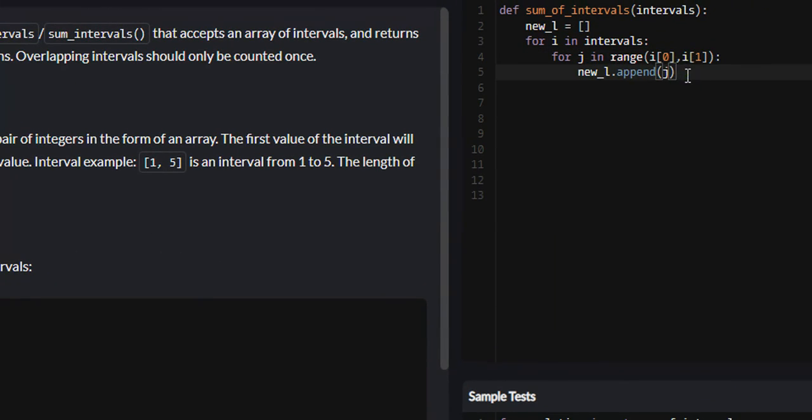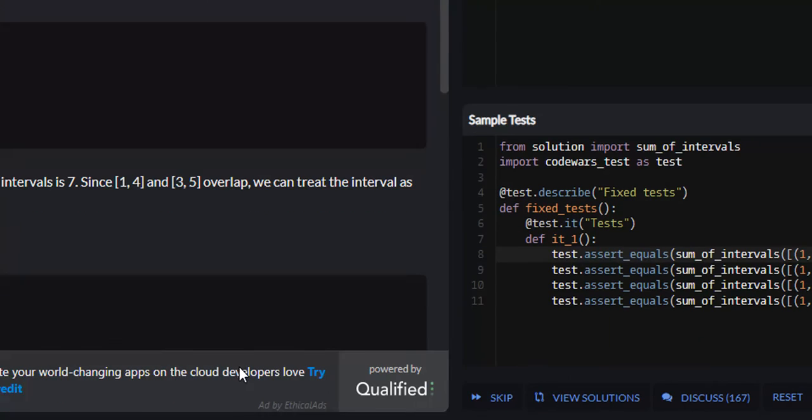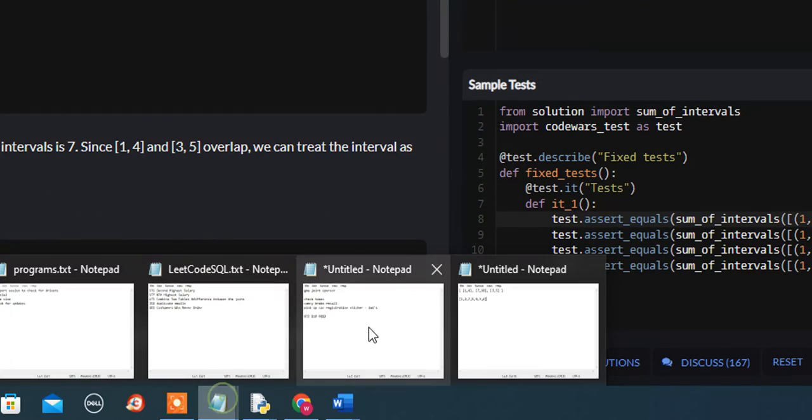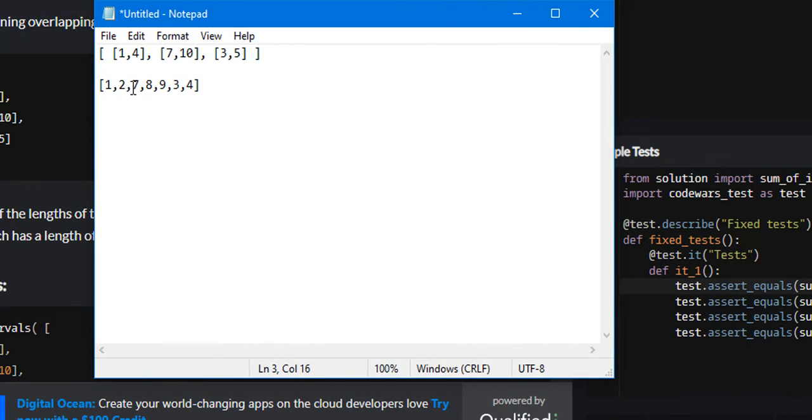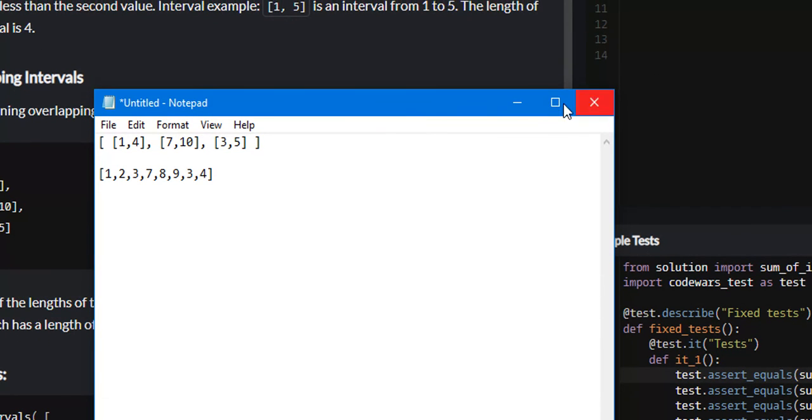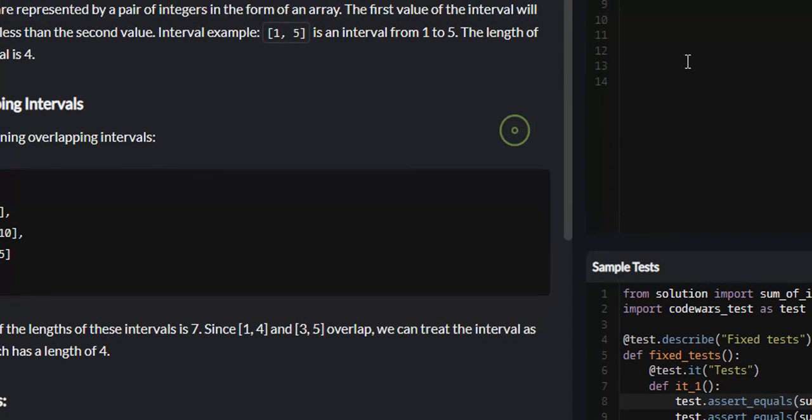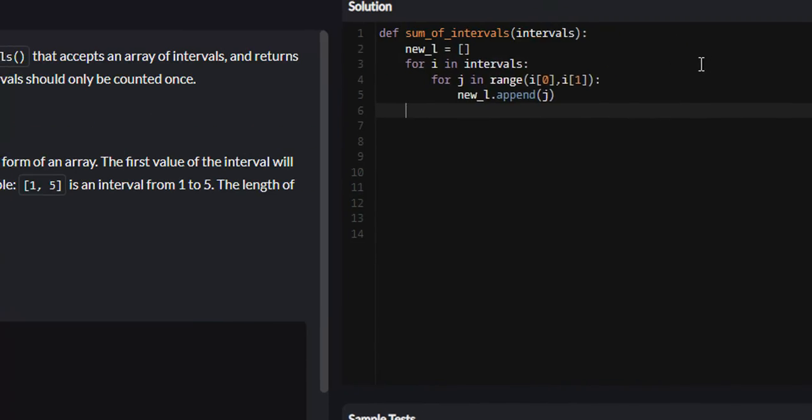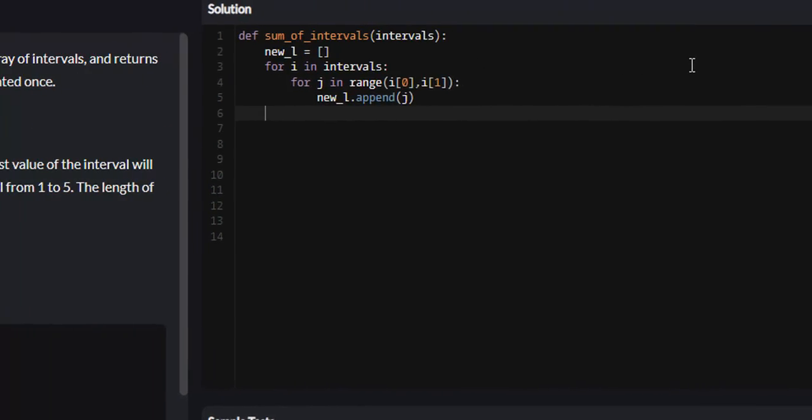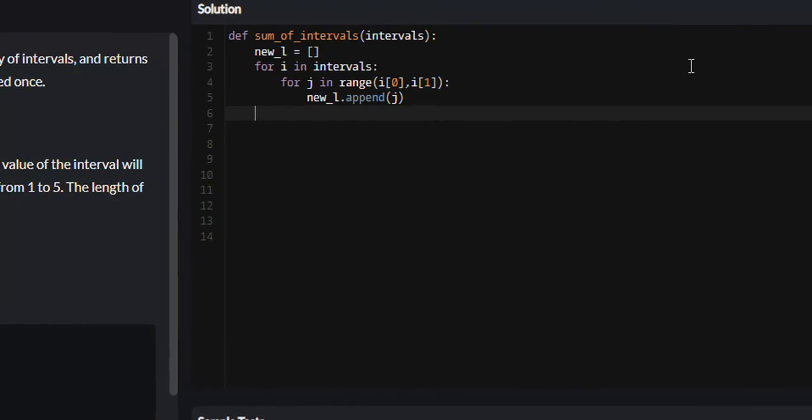After we're done with that, we will have a list that looks similar to this one right here, but it'll be including all the overlapping arrays. So what we need to do is return the length of our new list.